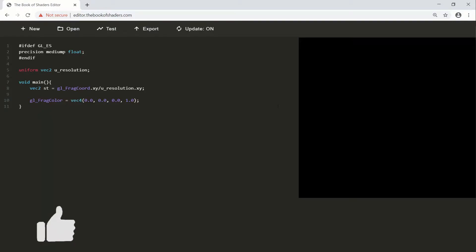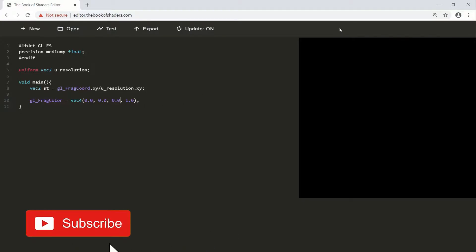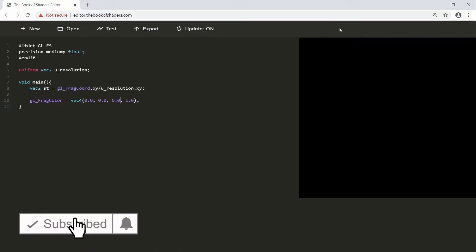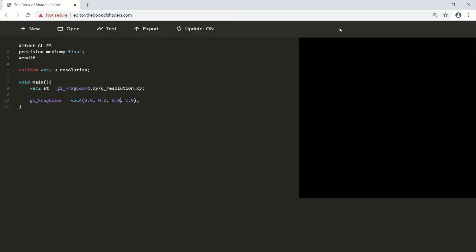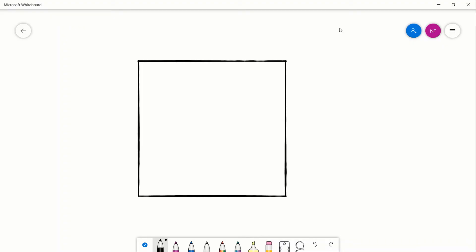I have a basic fragment shader up and running. If you don't know how to do that, I'll have a link in the description below or a card on the top right. All we're going to do is use the step function to create some borders on our canvas, which will create the illusion of a square. If you don't know what the step function is, I'll link in the description below or a card on the top right.